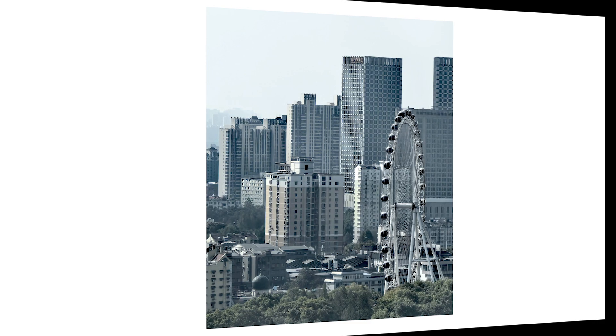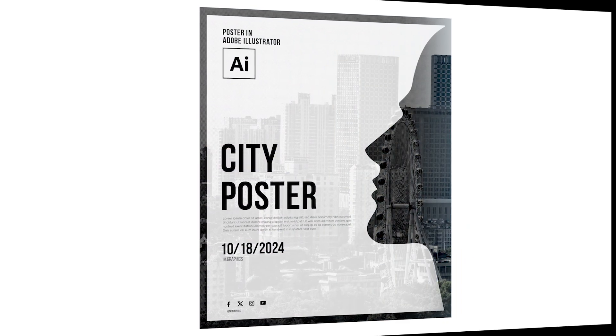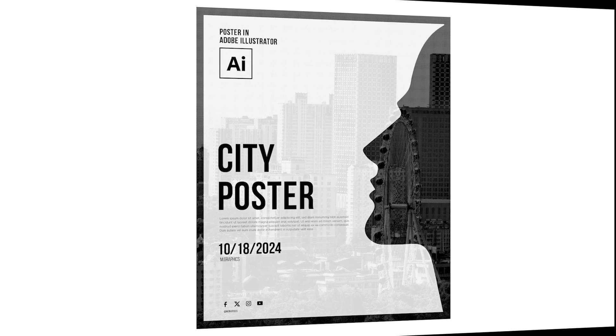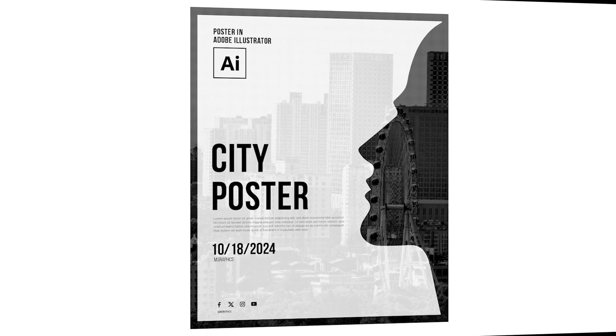Welcome to M-Graphics. In this video, I will teach you how to create a modern poster design in Illustrator.